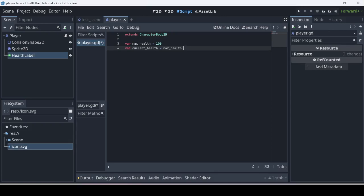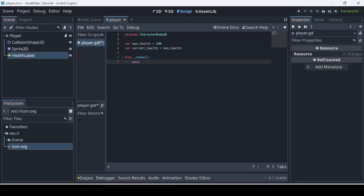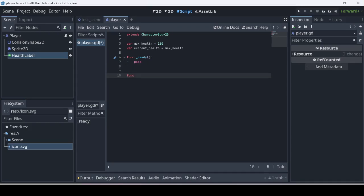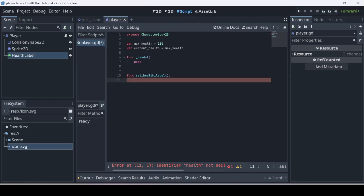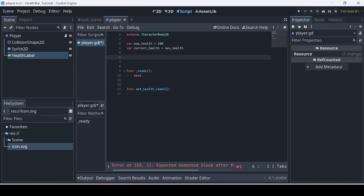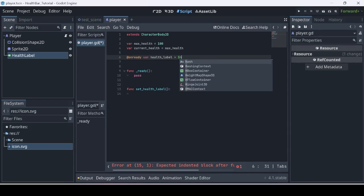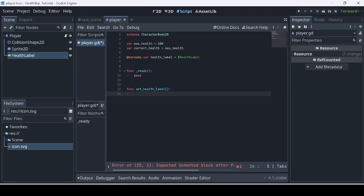So we're going to create two functions. We're going to do `func _ready()` and for now we're just going to hit pass. Then we're going to have a second function called `set_health_label`. There's one more very important variable we need — we're going to do `@onready var health_label` and have that equal to the health label node we have attached.